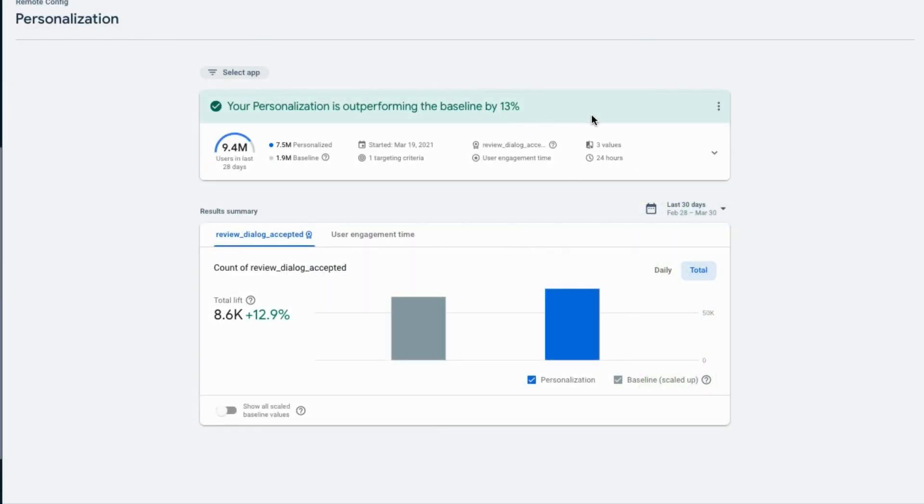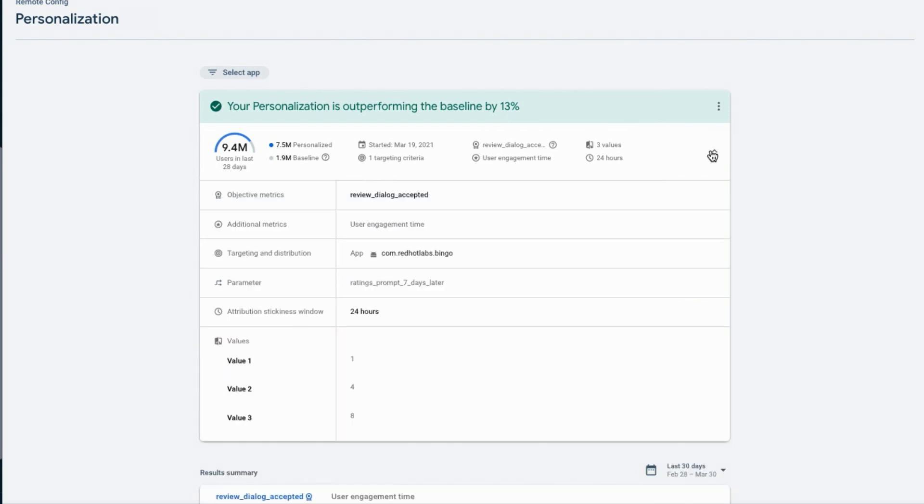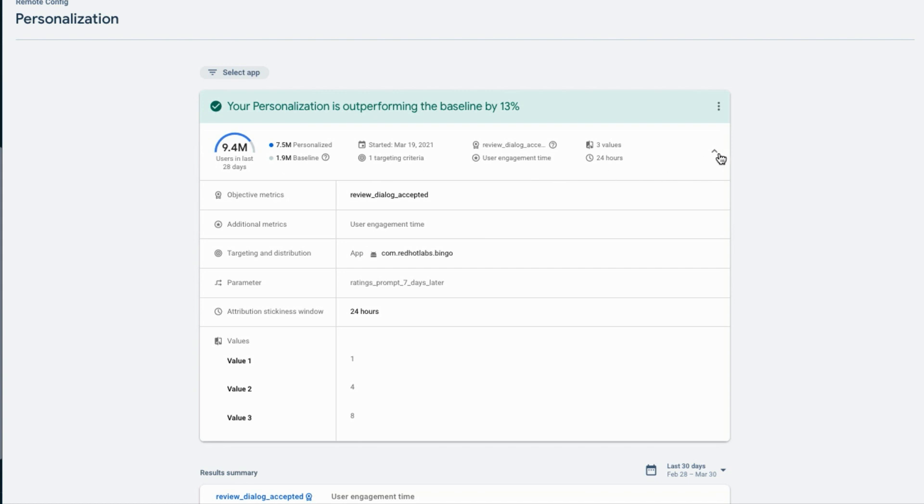So, at any point, you can check in on your personalization, swap out configurations that don't work, add new configurations to test, or just make a config the default if it's taking a clear lead.